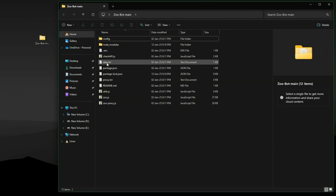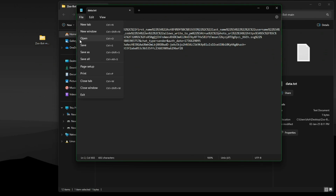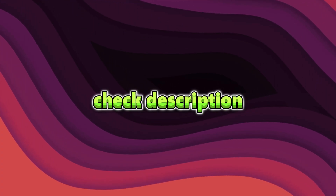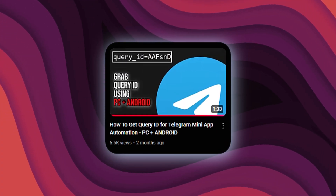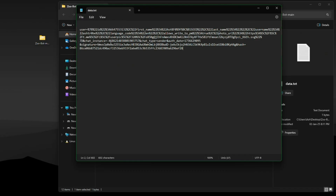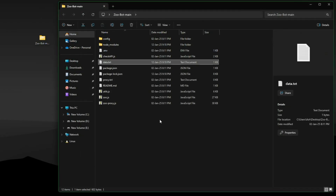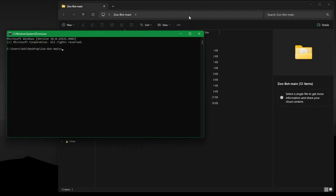Paste your query ID inside the data.txt file. Check the description and watch the linked video to learn how to get the query ID. Now run the script.